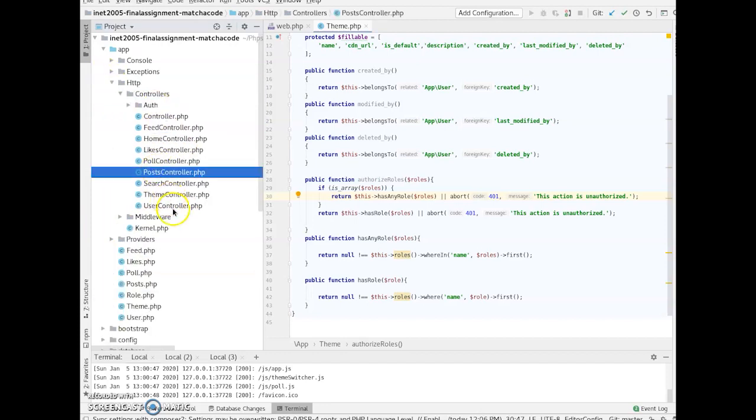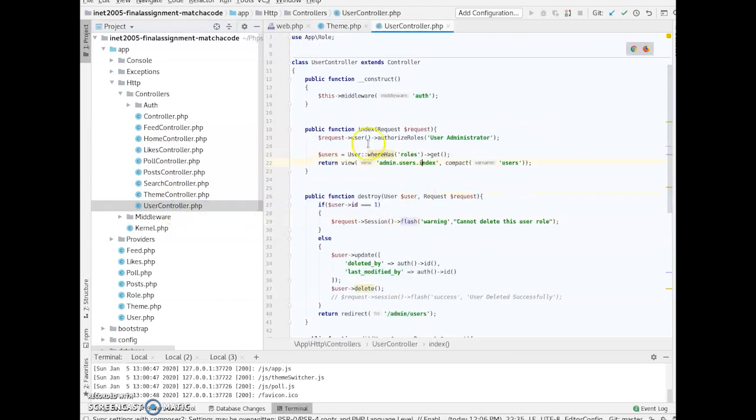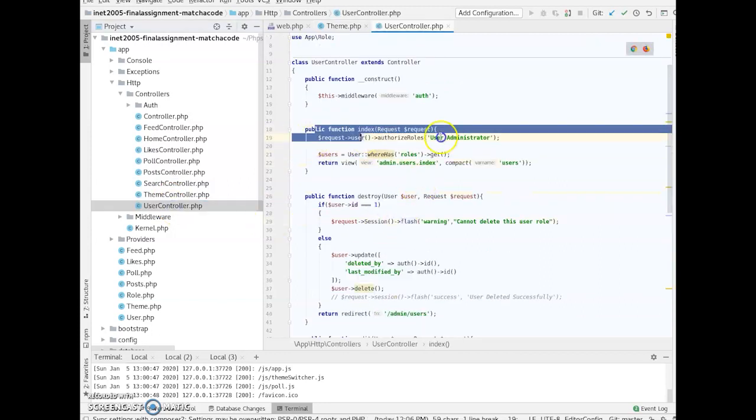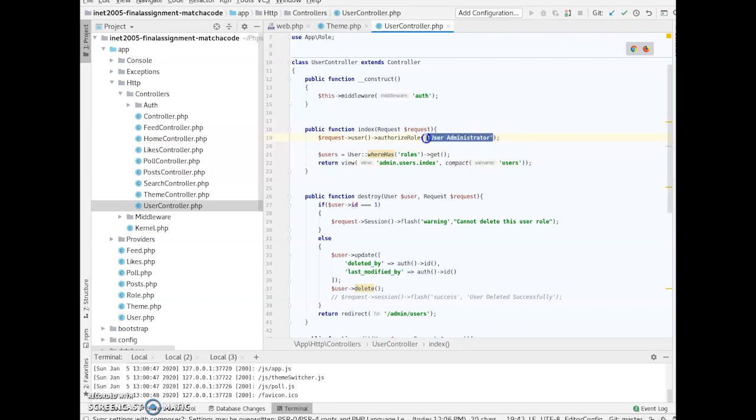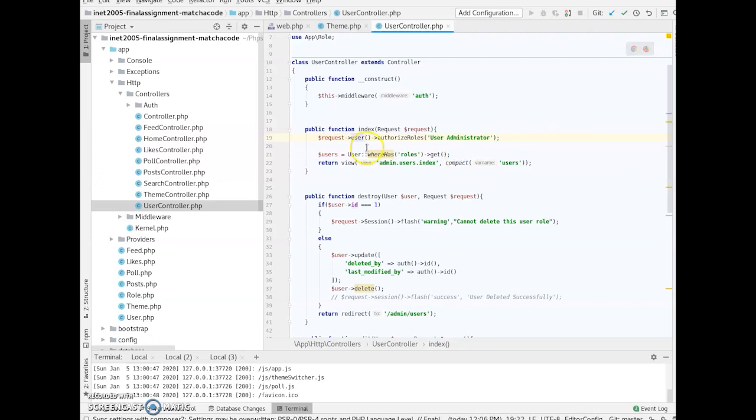User controller. Yeah. So, right here, in my database, oops, I just did something. Oh, there we go. In my database, I'll have, of course, the super, the user administrator, the post moderator, and the theme manager. So, yeah, this is just saying, like, the current user is authorized as a user administrator, then let them do their thing, you know?